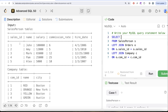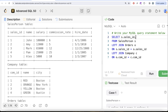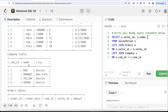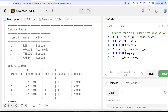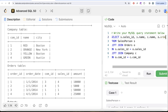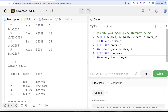We select s.sales_id — because names can be the same for two people, always keep a unique identifier. We also select s.name, c.name for the company name, and o.order_id just to verify whether an order existed. Let me run this and see the output.